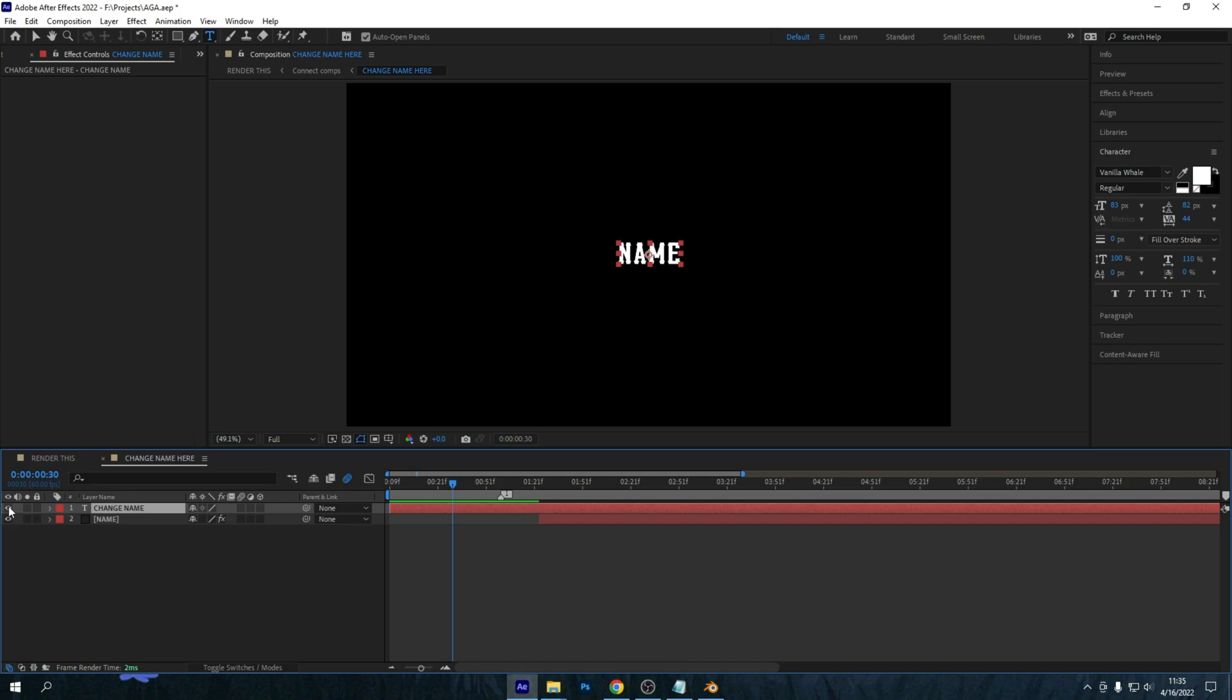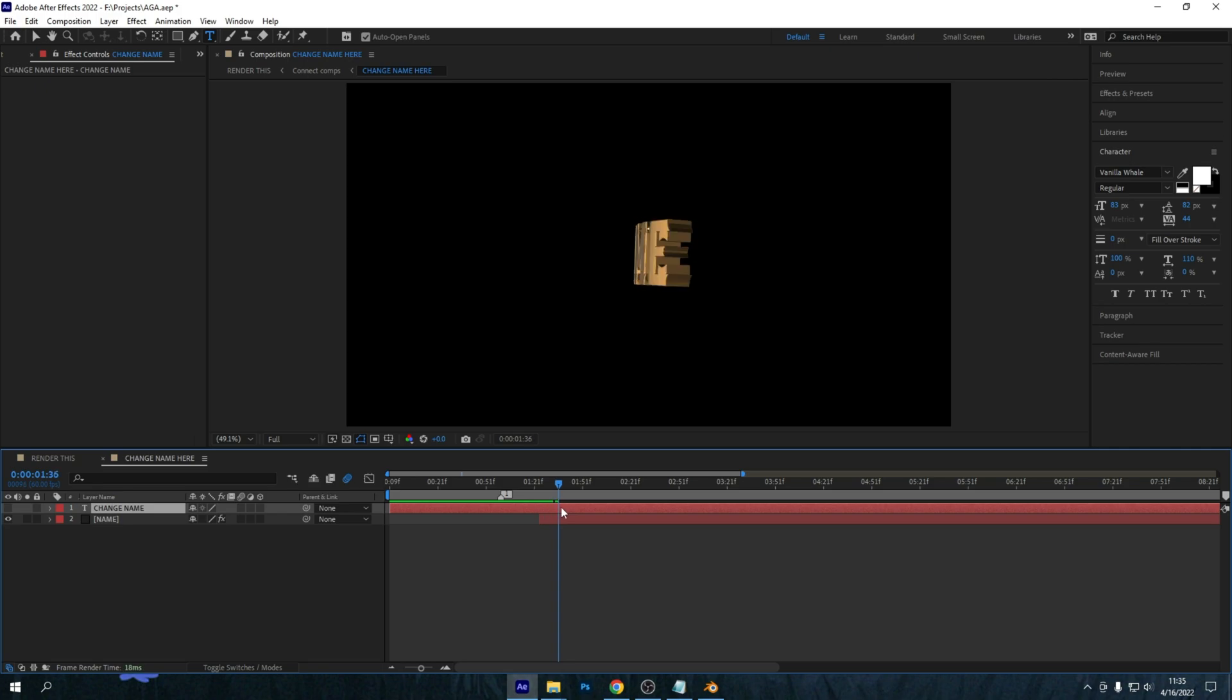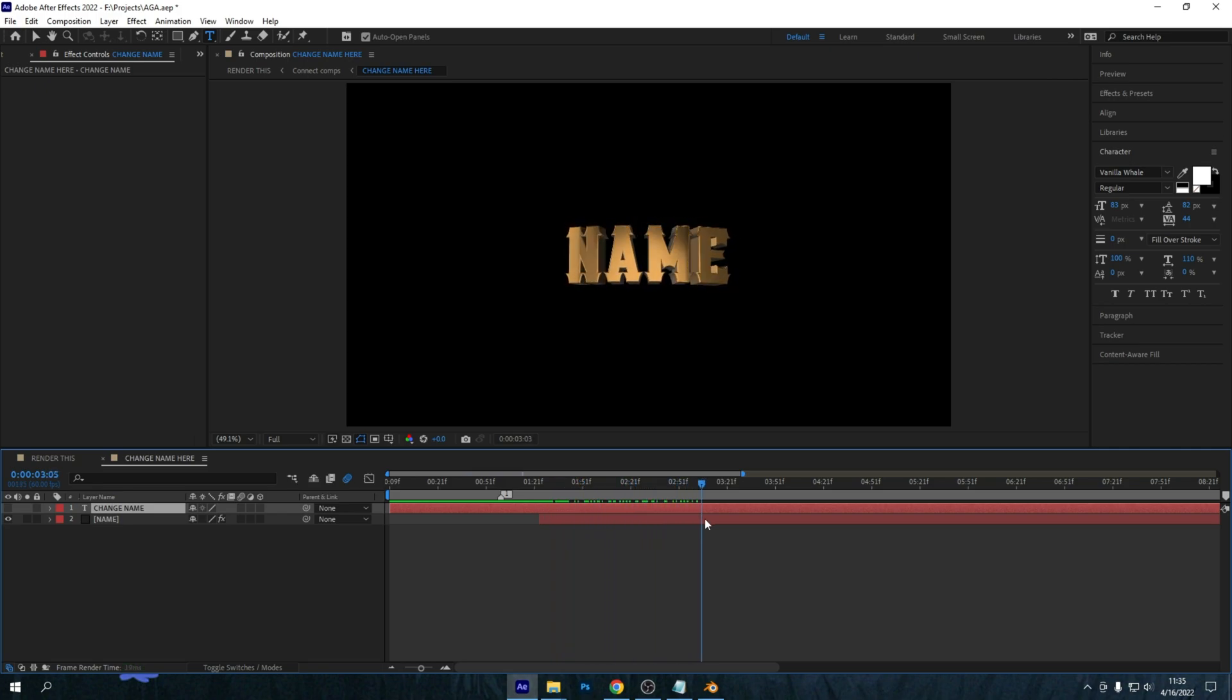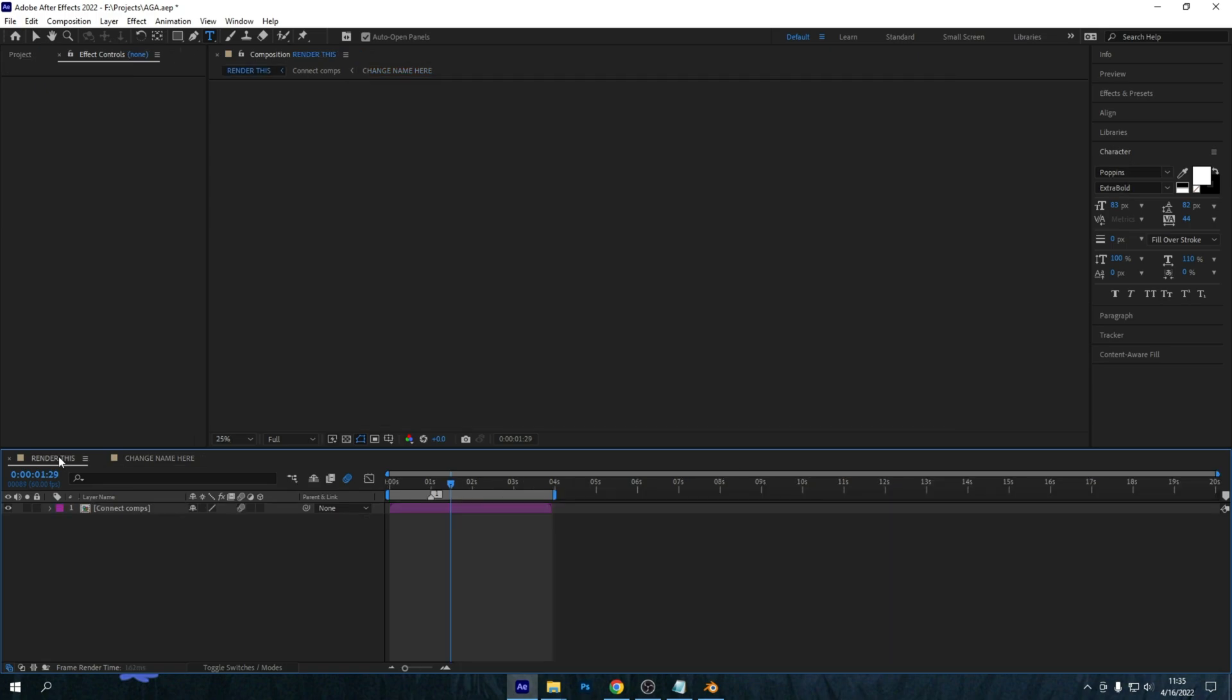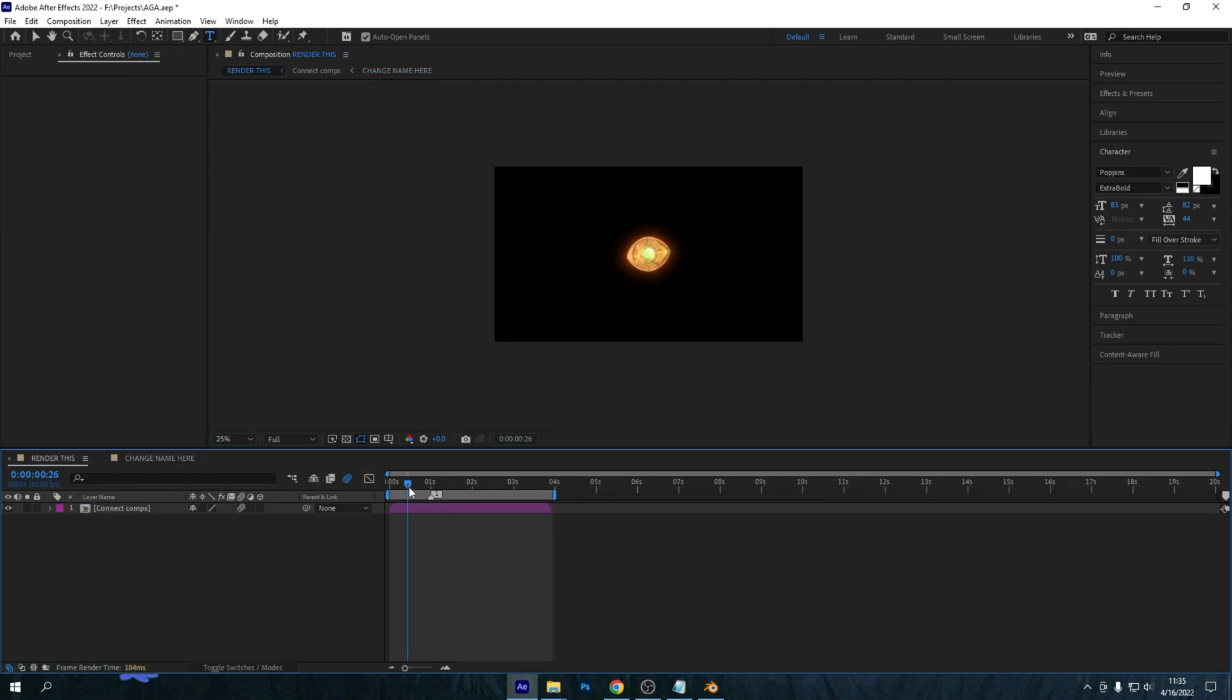And now if you disable this layer again like this, and now if you preview it, the animation will work as expected. Now go into the Render This composition again and make sure to watch it and make sure there aren't any mistakes whatsoever.